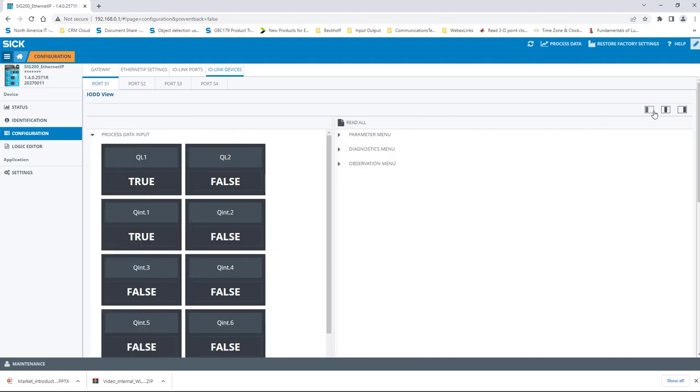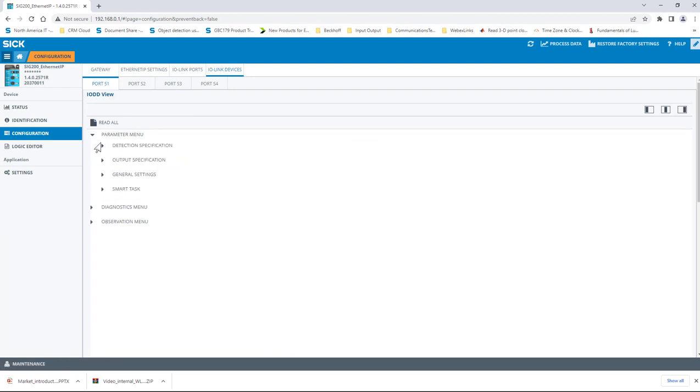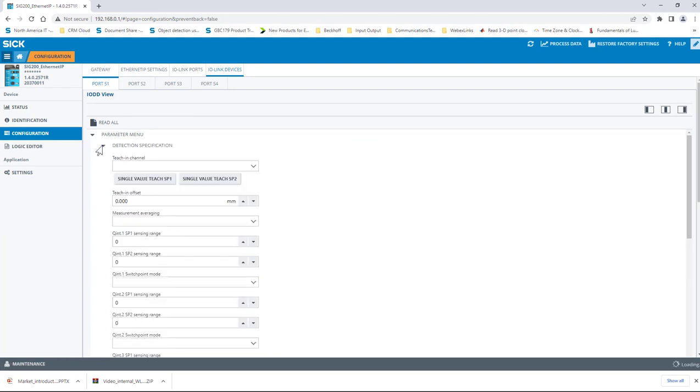On the right-hand side of the page, there are three small icons that will allow you to view the data in different arrangements. Choose one that you like.